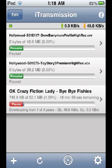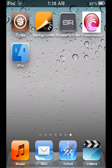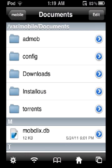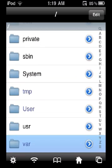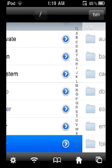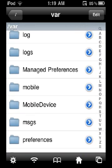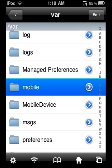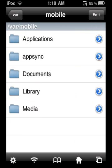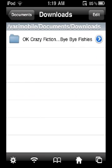After the download is complete, go to i-File. Navigate to File, then Mobile, then Documents, then Downloads, and your file will be there.